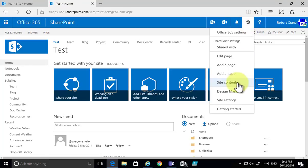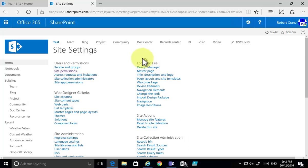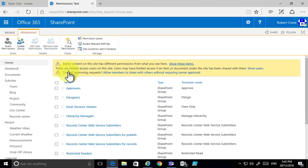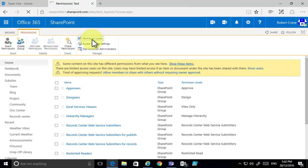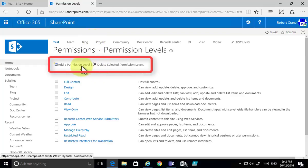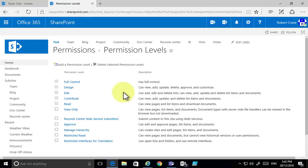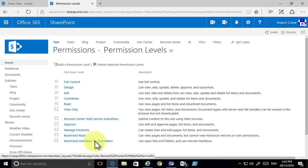This is the top of the site collection. I'll go into site settings and then into site permissions. When I go into site permissions, I have the permission level option — and now because I'm at the top of the tree, I get the additional options to add a permission level and delete a selected permission level.